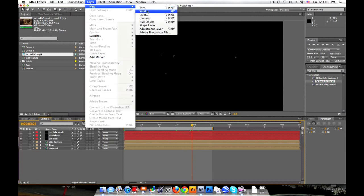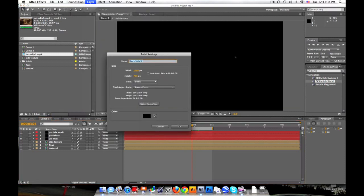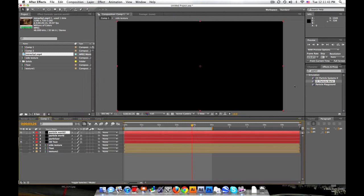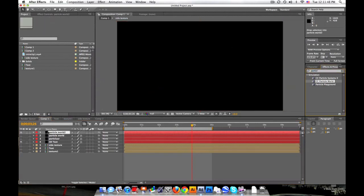Let's make a new solid. Black is fine. We'll call this Particle World first. CC Particle World should come with After Effects. So let's go ahead and drag that in.